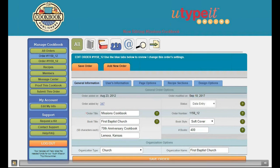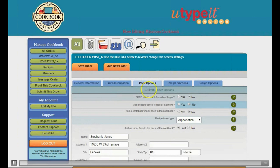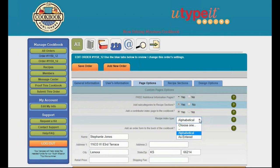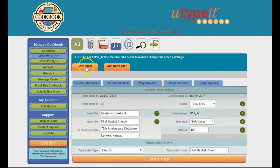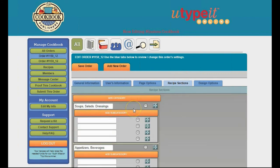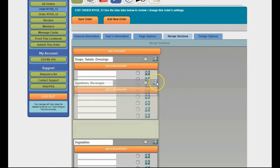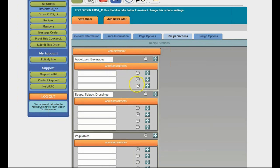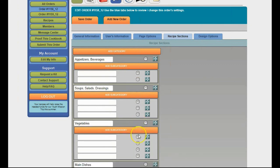In Page Options, the free nutritional information pages will actually show up in the PDF proof if you request to have them in your cookbook. Check the sample cookbooks that came in your kit for a good example. We need to say 'yes' to subcategories before we can add them in the account. I also like to have a contributor index — it's nice to see the page numbers of everyone who submitted a recipe. I'll also add the cookbook order form. After saving my changes, I go to Recipe Sections where I can add subcategory names.